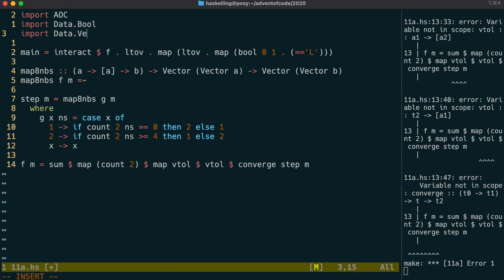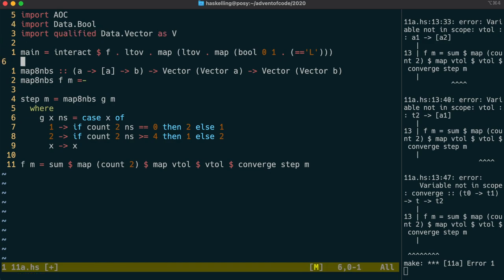We're going to import that as qualified, as usual. Because we have a vector of vectors, we're going to have to do an imap within an imap. imap takes a function of two parameters, the first being the index into the vector.